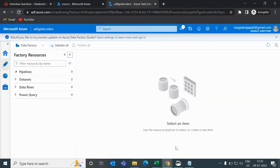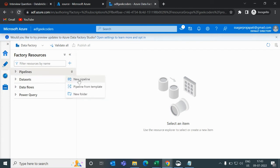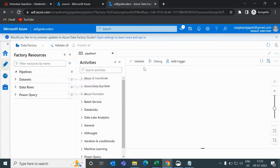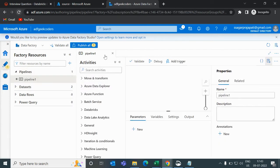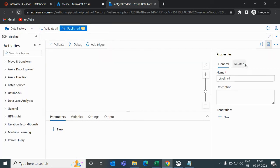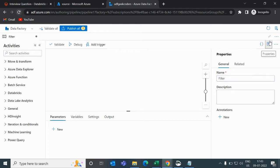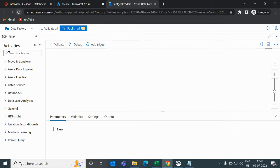Let me open my Azure Data Factory. Here you can see I have nothing, so what I will do now is create a new pipeline by clicking on the new pipeline button. Then I will write here a proper name, filter.